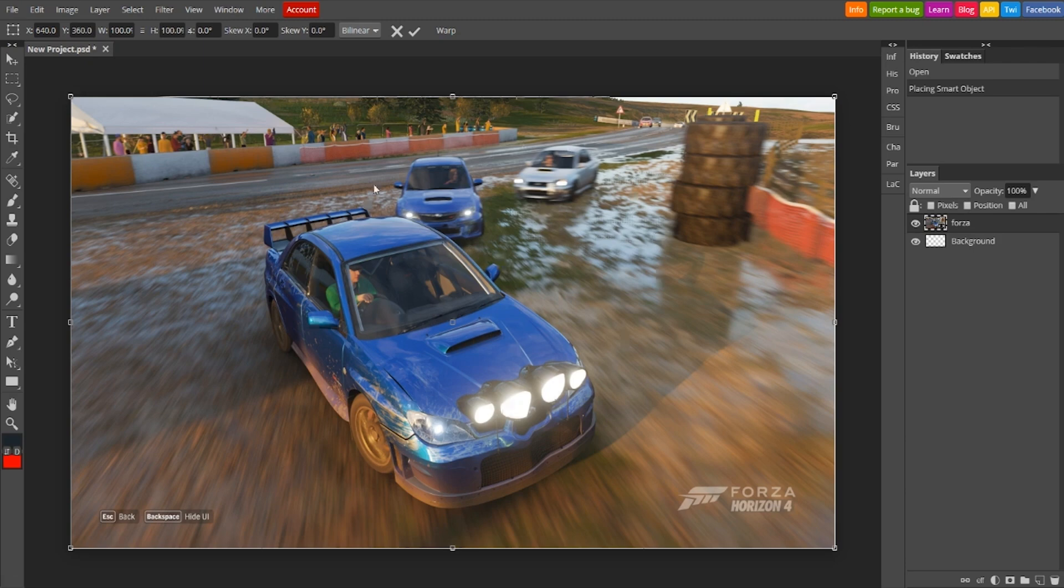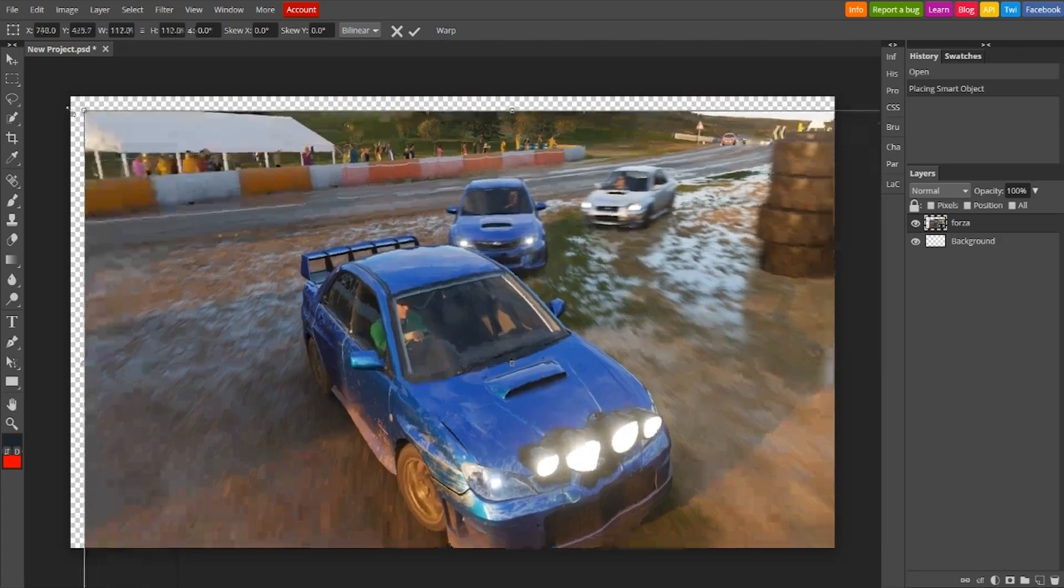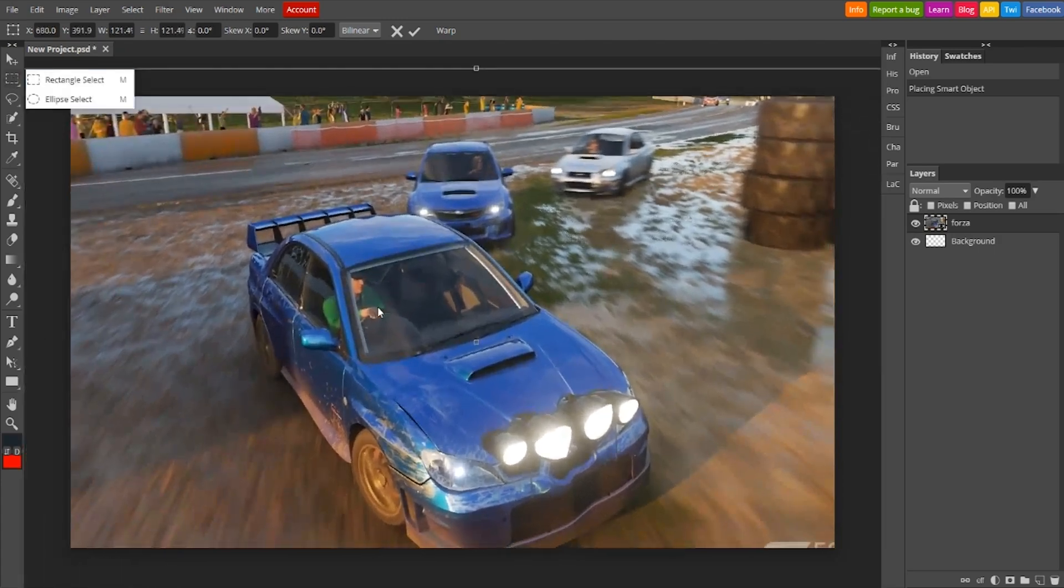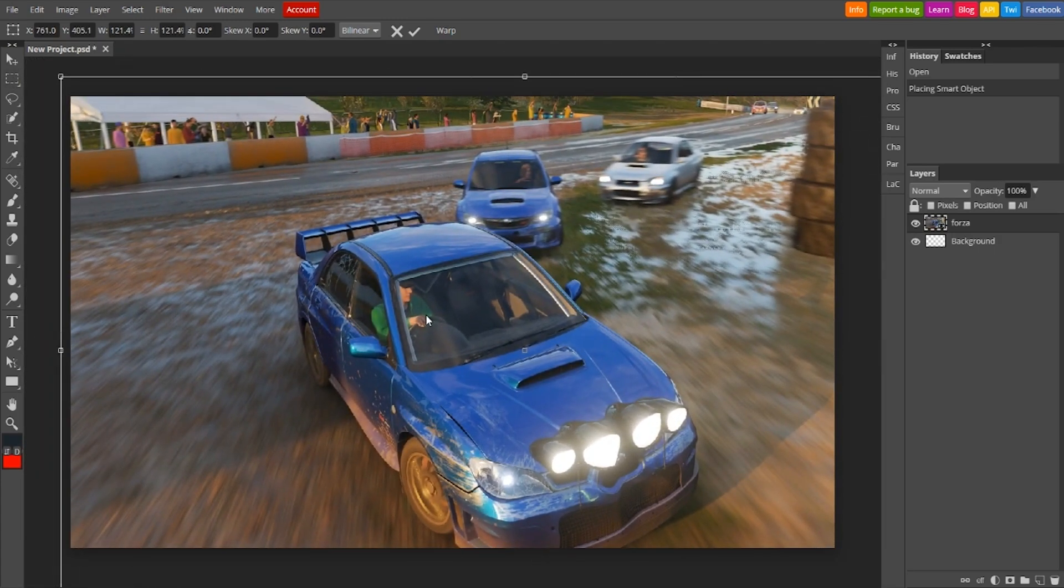What makes Photopea stand out is its extensive array of features. It supports a multitude of file formats, think PSD, PNG, JPG, and even vector graphics, allowing seamless editing without the hassle of conversion.